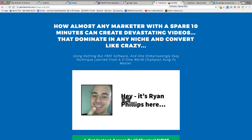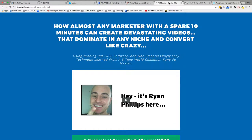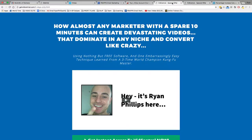Well, in a recent split test that we did, we tested what would convert better out of a sales video where the only options you have are play and pause — you can't scrub through the video — and another video where you can scrub through, fast forward, and rewind. And one of them converted a lot higher than the other. So let me take you in and show you which one worked best.